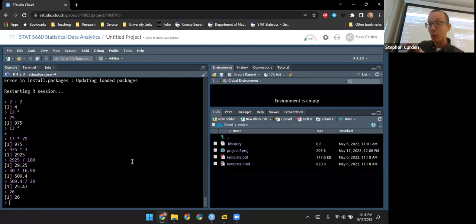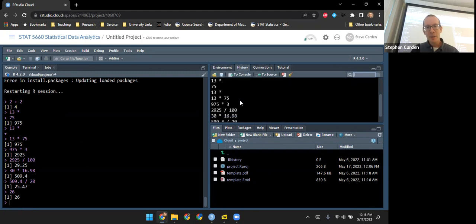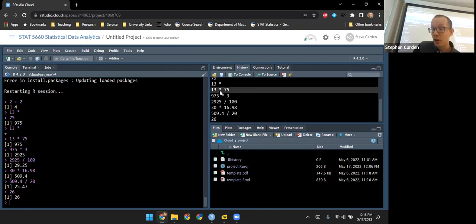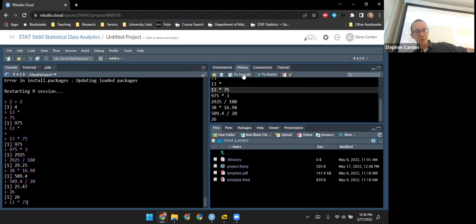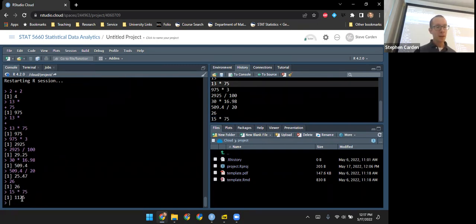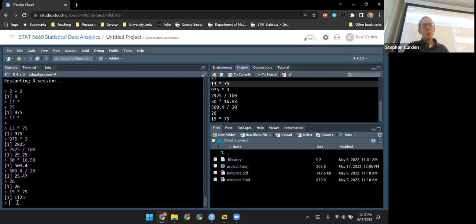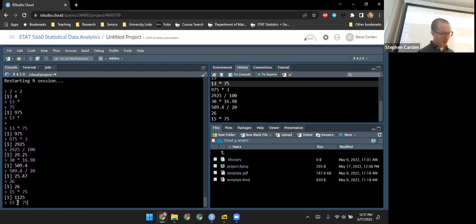Truthfully, it's not completely gone. There's the history pane in the upper right where I can see all the commands I put in. I can click 'to console' to repeat a command. Also, if you have your cursor at the console and press the up and down arrow keys, it goes backwards and forwards through the history of recent commands. So if you typed a command and want to edit it slightly, press up until you find it, make your edit, and that saves you a little bit of time.